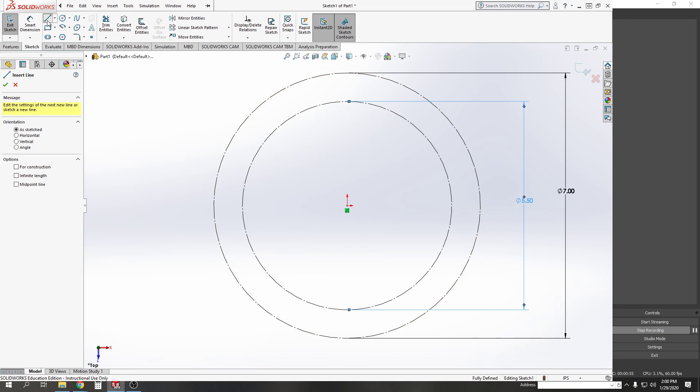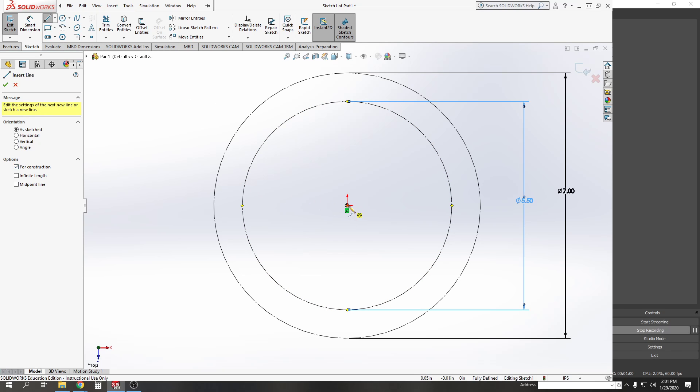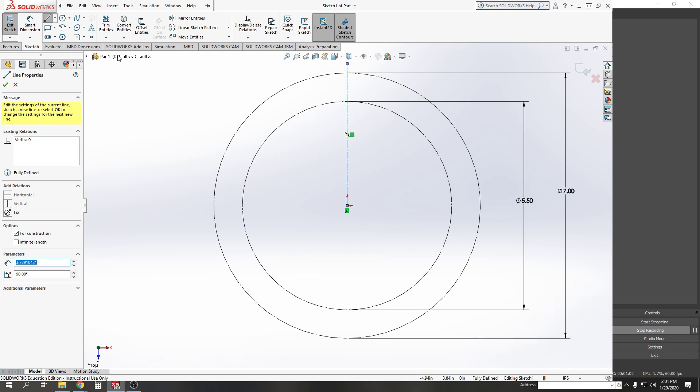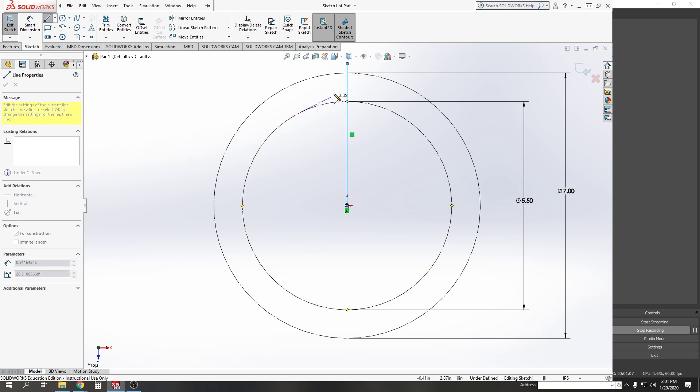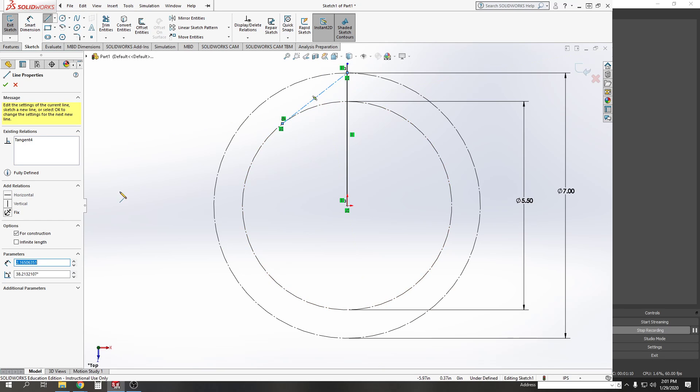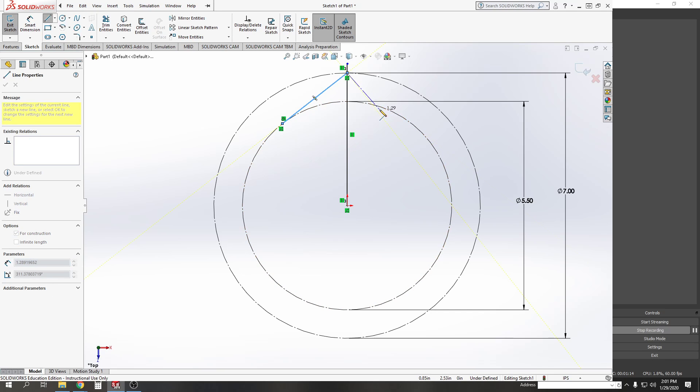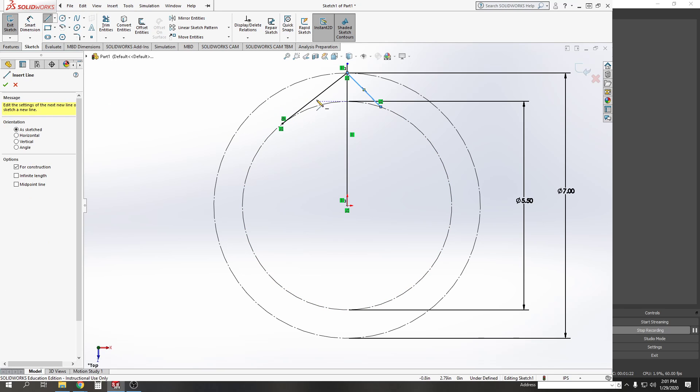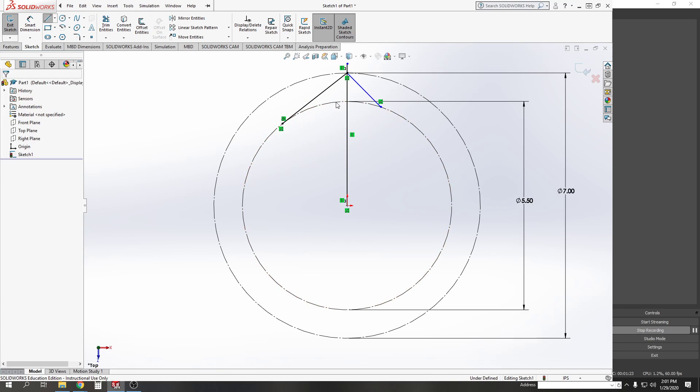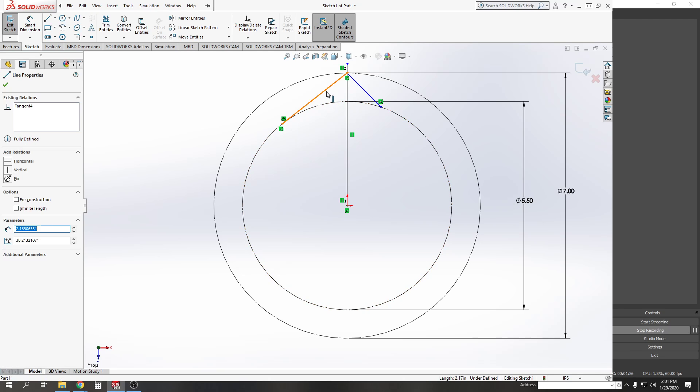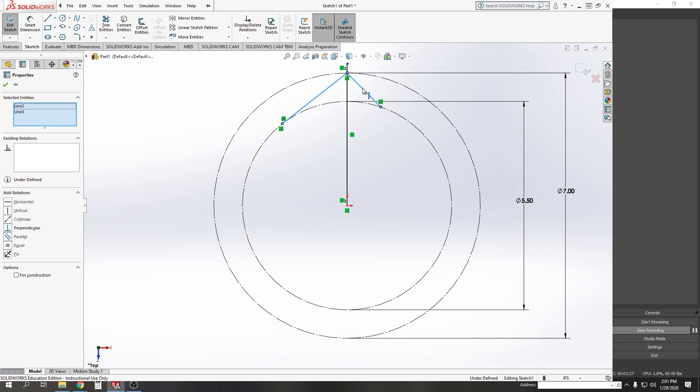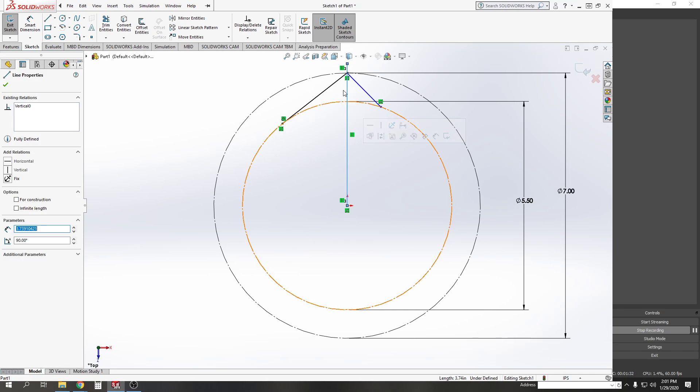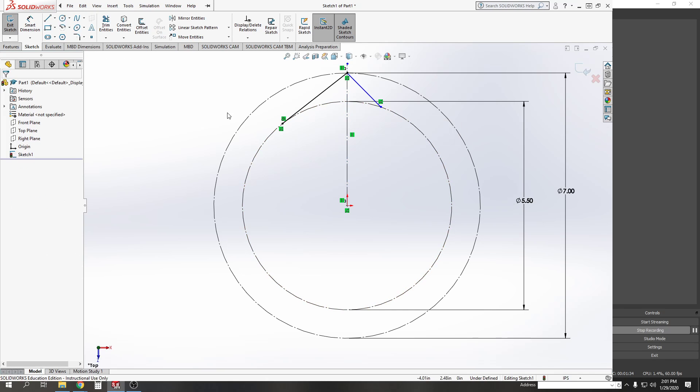Then we're going to take a line, set it for construction, and draw straight up. We'll take another line that's not for construction. I'm going to take those two lines, hold the shift key, and select the left line, the right line, and the center line. My middle line here didn't get set for construction—there we go.